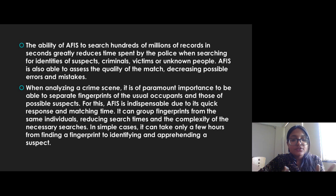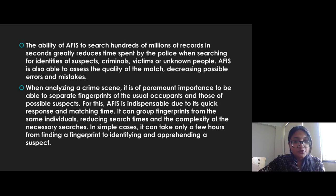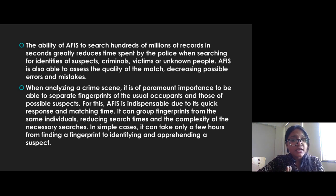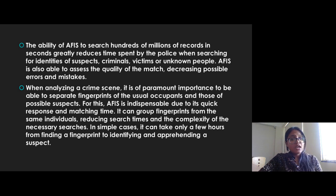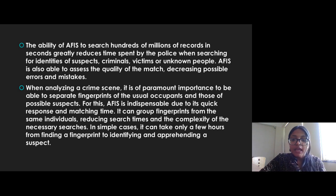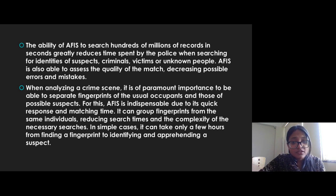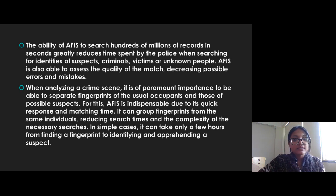When analyzing a crime scene, it is of paramount importance to be able to separate fingerprints of the usual occupants from fingerprints of possible suspects. For this, AFIS is indispensable due to its quick response and matching time. It can group fingerprints from the same individuals, reducing search times and complexity. In simple cases, it can take only a few hours from finding a fingerprint to identifying and apprehending a suspect.